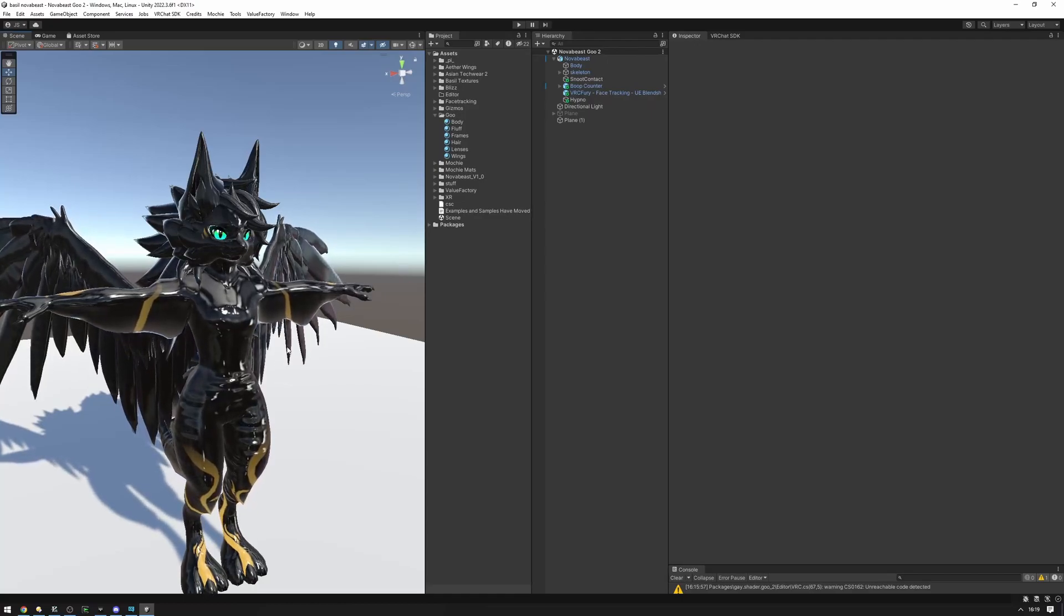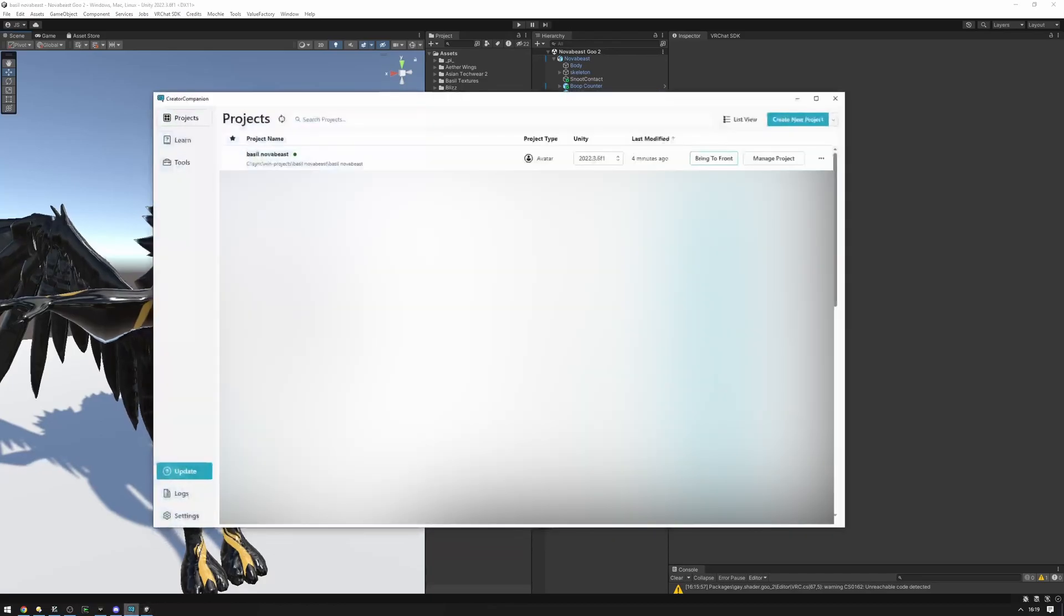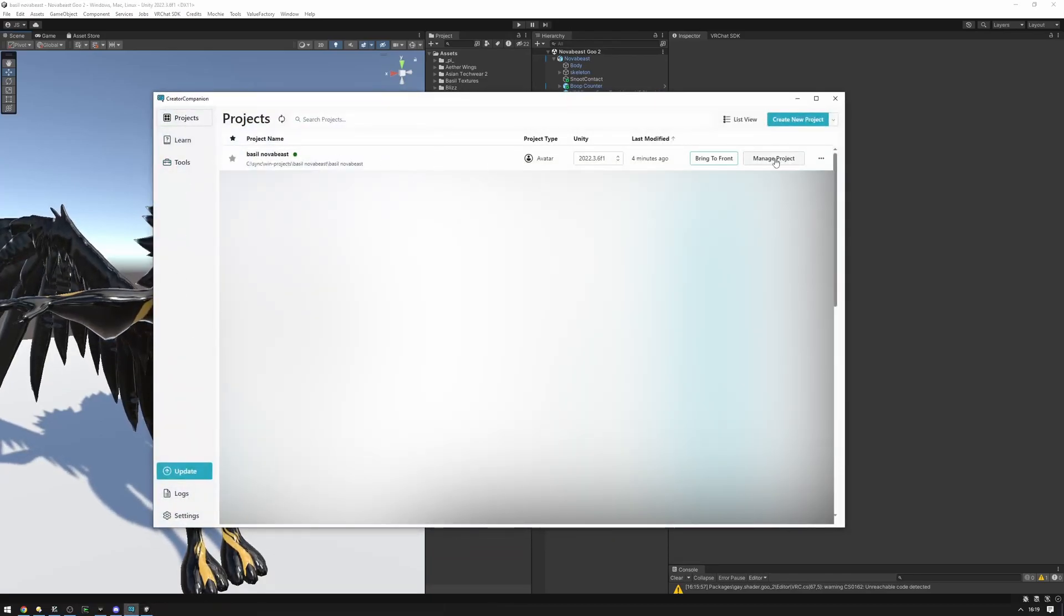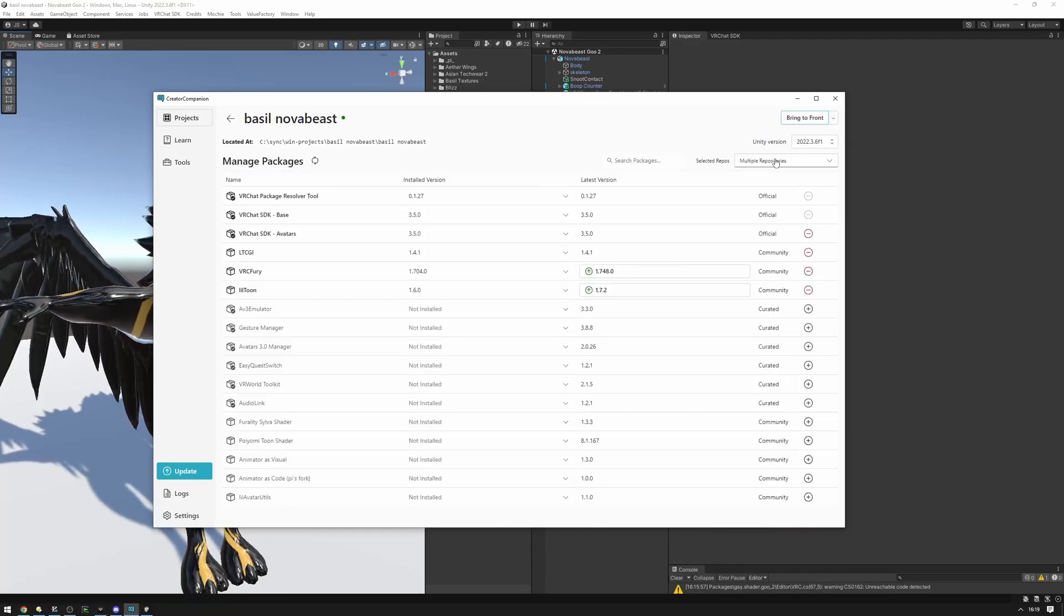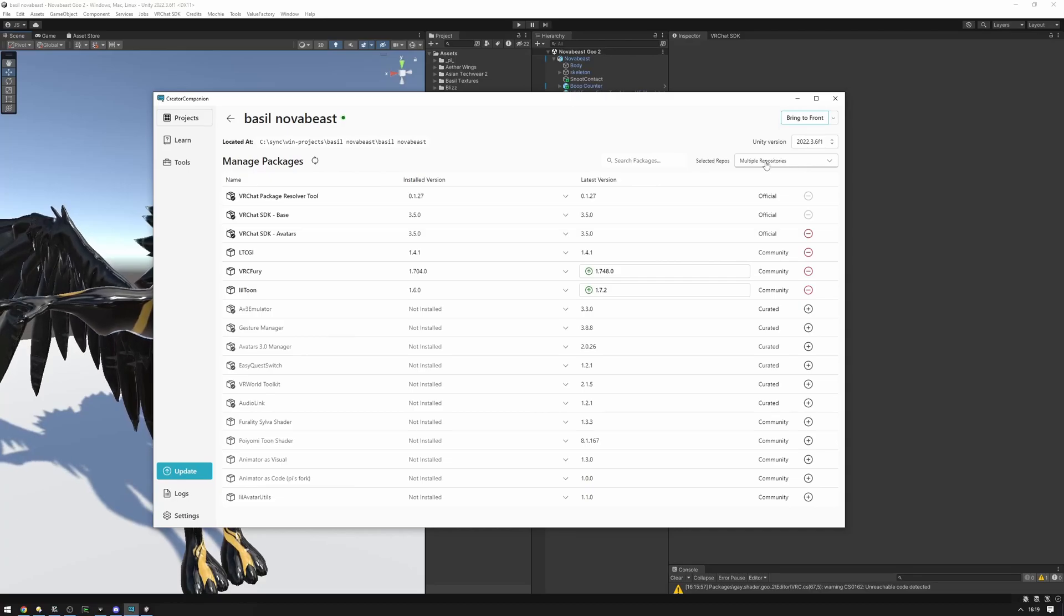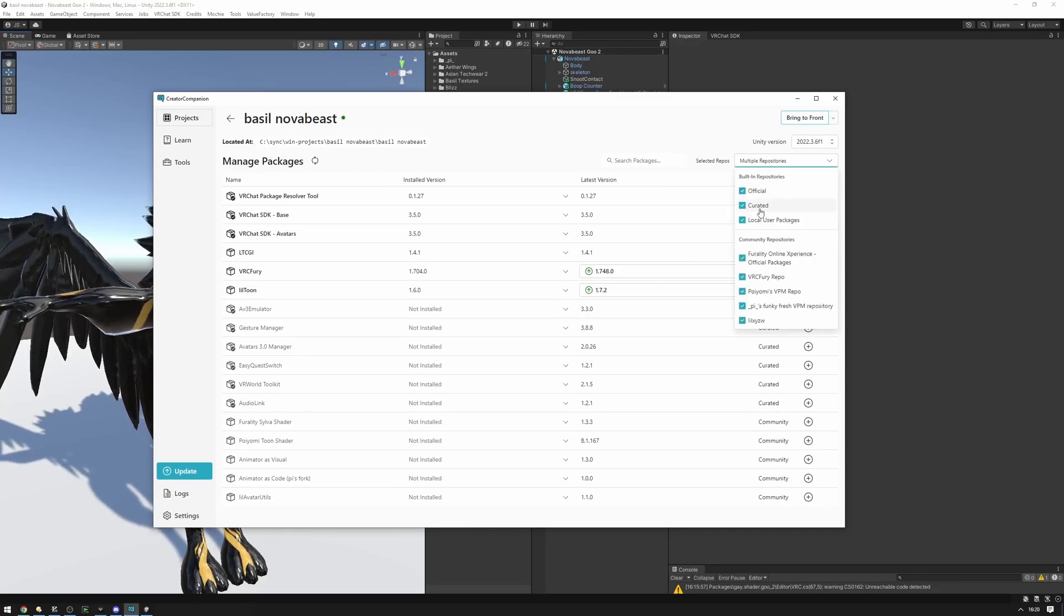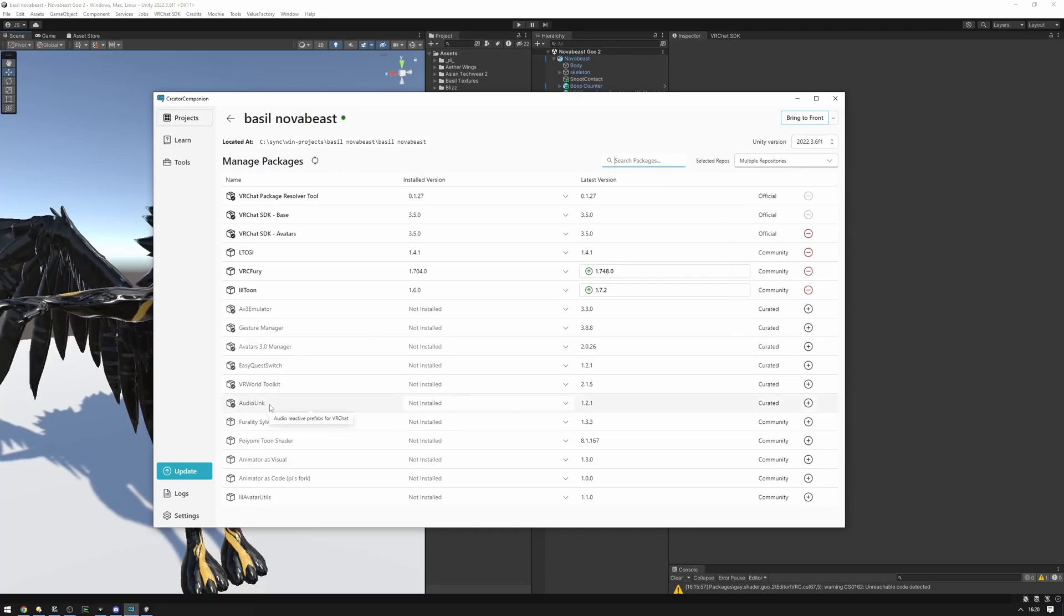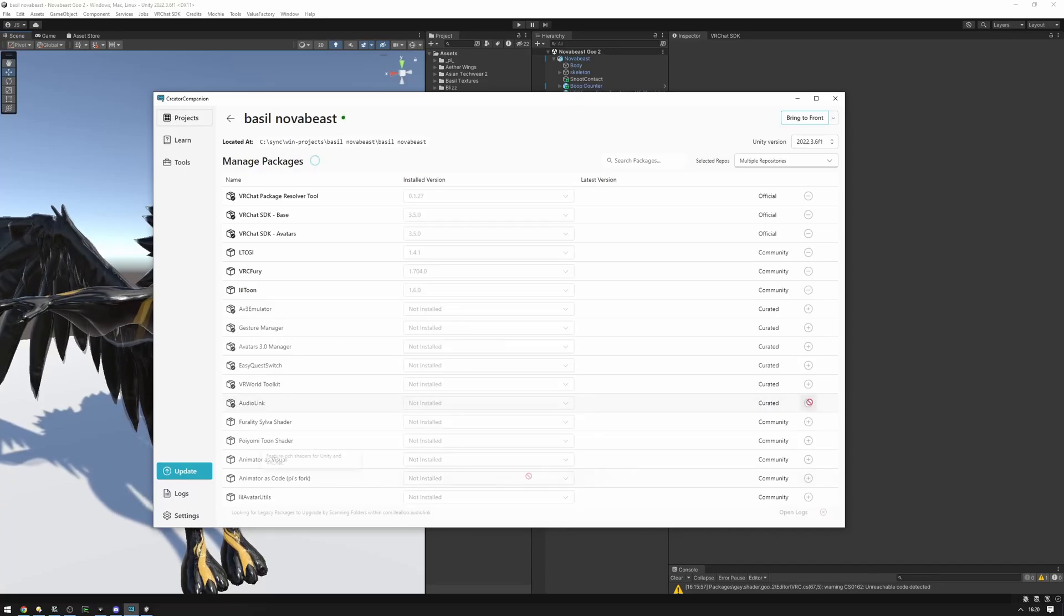First, let's set up AudioLink. To do that, navigate to your creator companion, find your project in the projects list, click on manage project. And then in the selected repos right here, make sure you have selected curated as well. Make sure this is ticked. Then in the packages list, find AudioLink and press this little plus button right here on the right hand side.